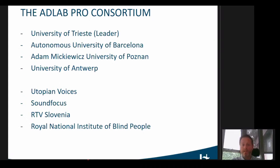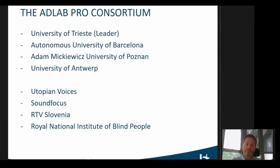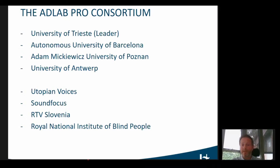We also had partners from the industry — Utopian Voices and Sound Focus — a broadcaster in the project, RTV Slovenia, and then the end users, represented by the Royal National Institute of Blind People.